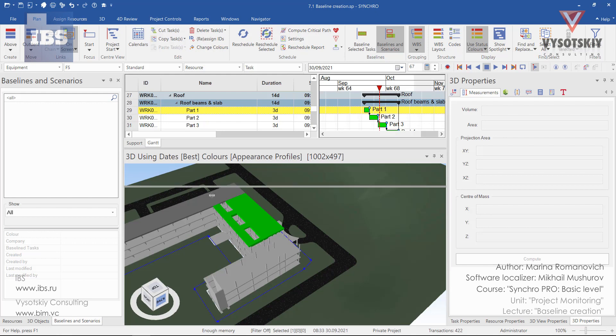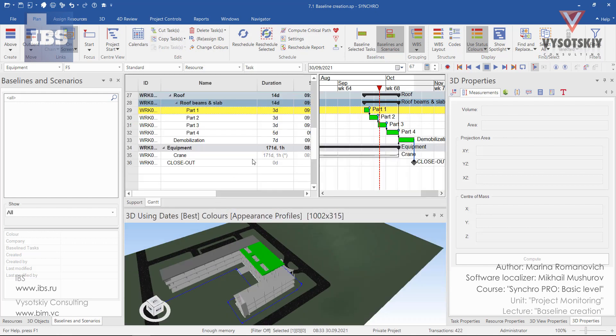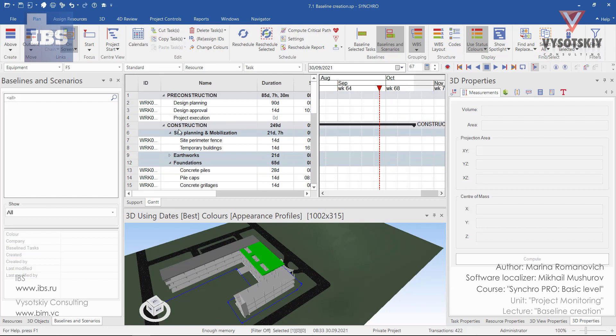You can select all activities in the Gantt chart or you can select some activities from the Gantt and then baseline them. It all depends on you. Also, with baselines and scenarios you can compare what was planned with what's actually going on or fact.